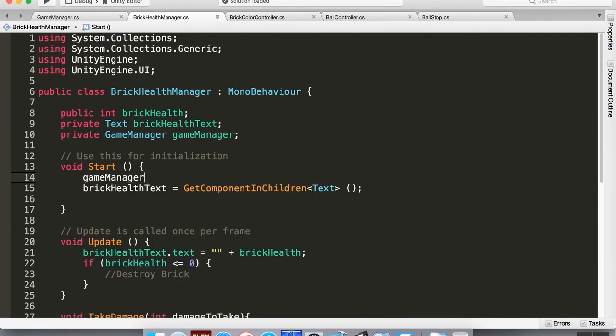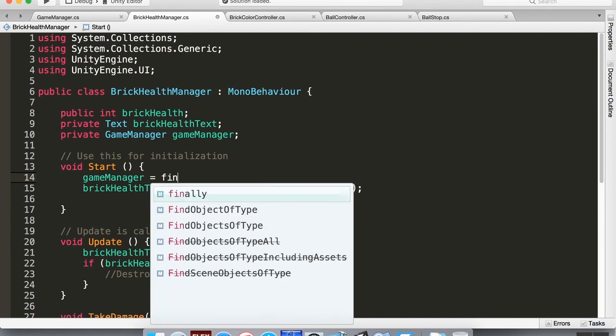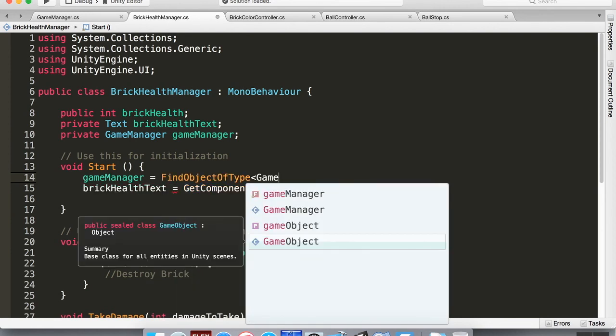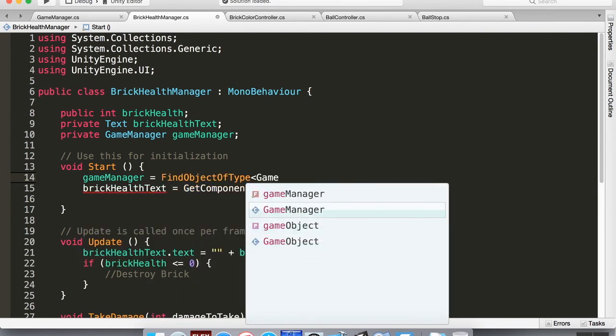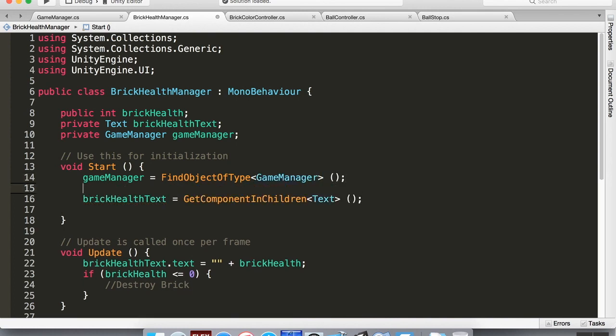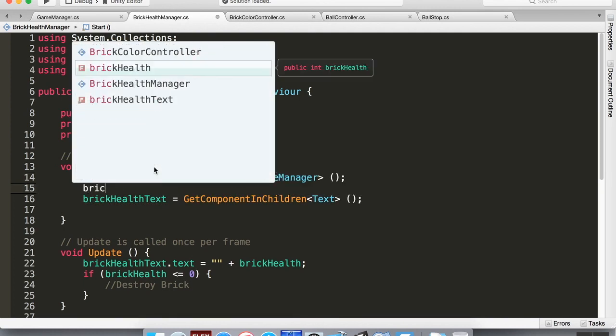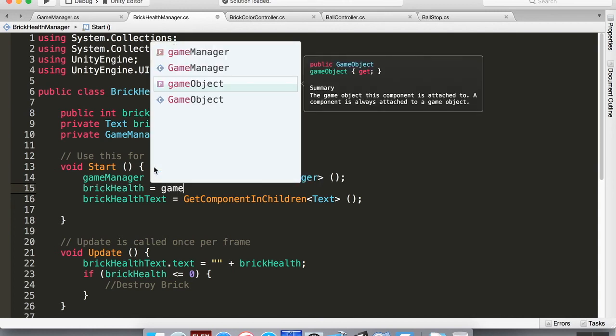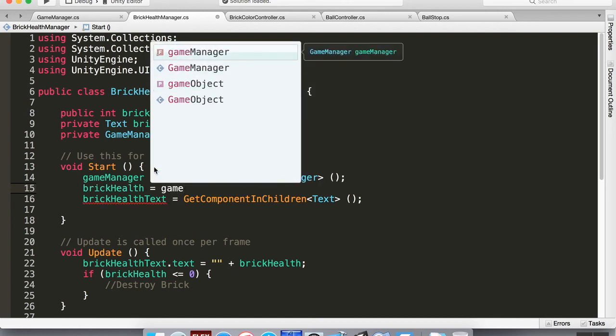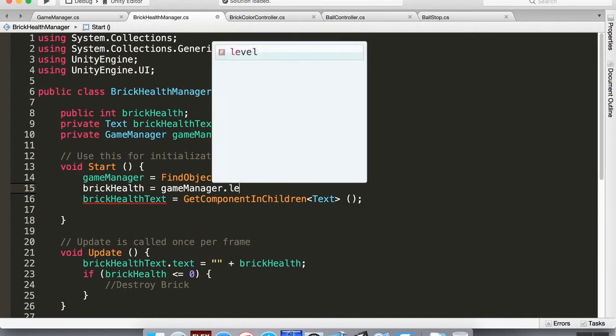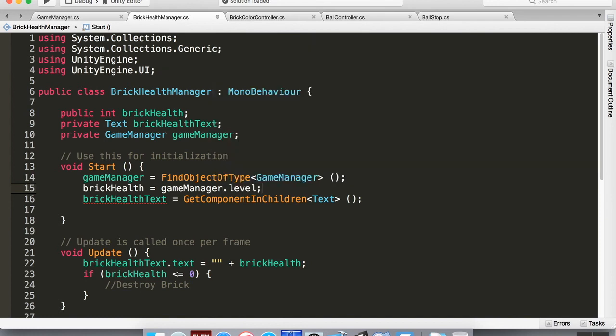And then we'll also say that brickHealth is equal to gameManager.level. Okay, so what I did here: I created a reference to the game manager in the scene, then I told it what the game manager is by finding an object of type GameManager.